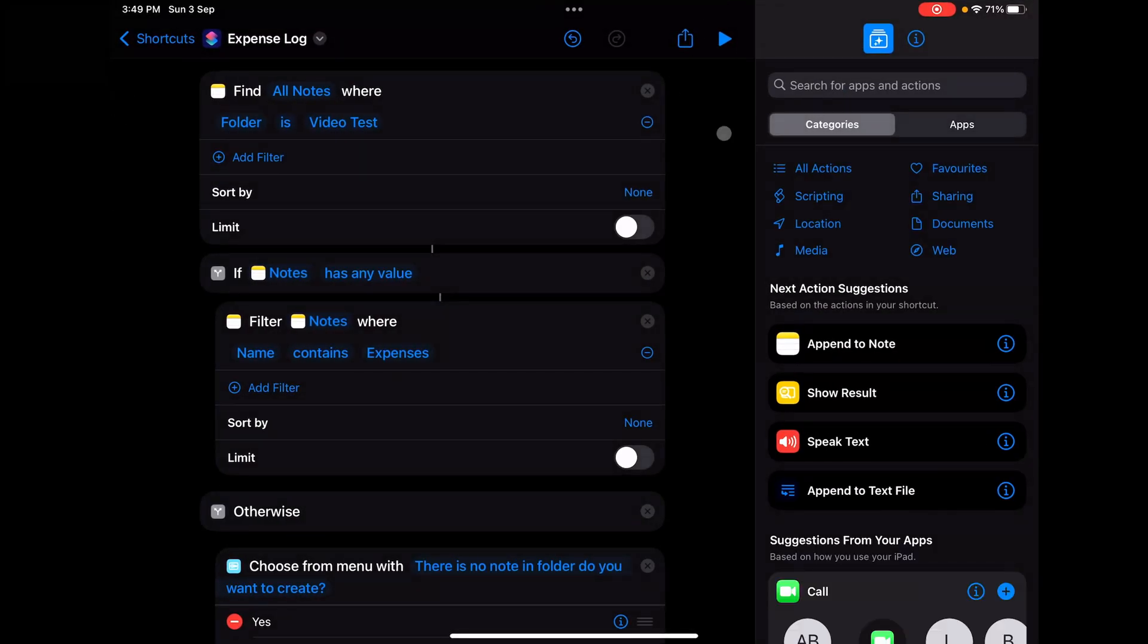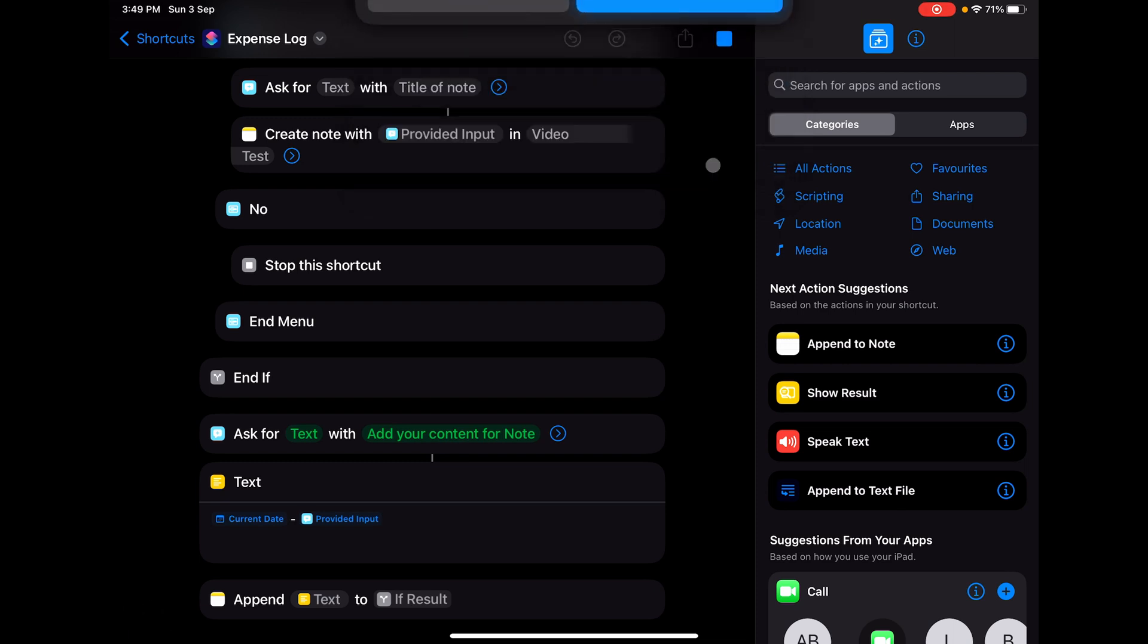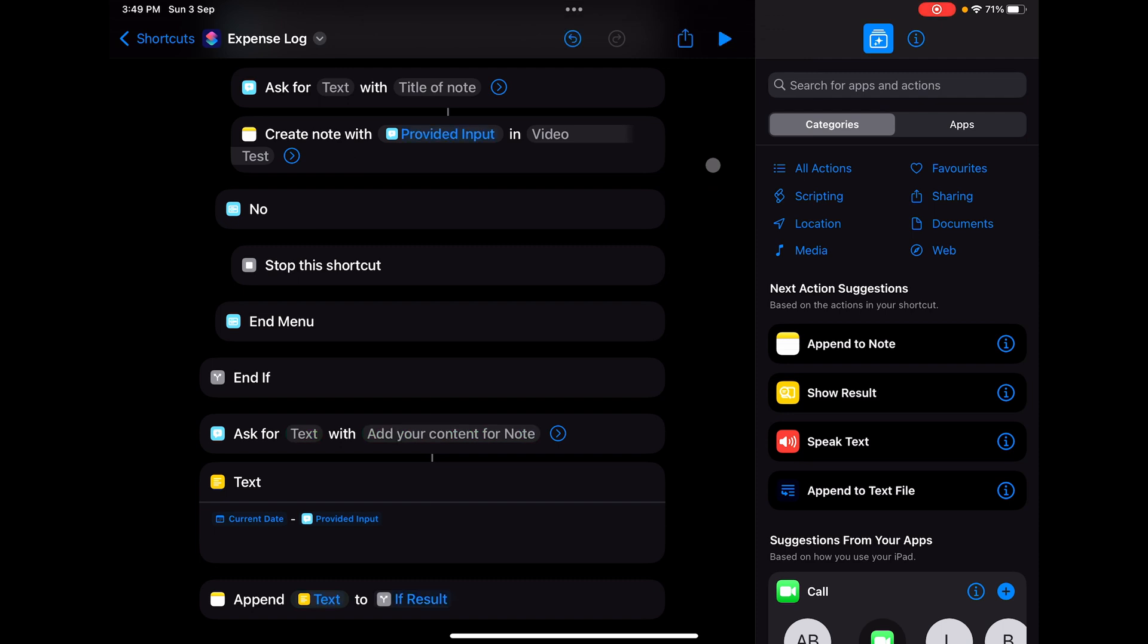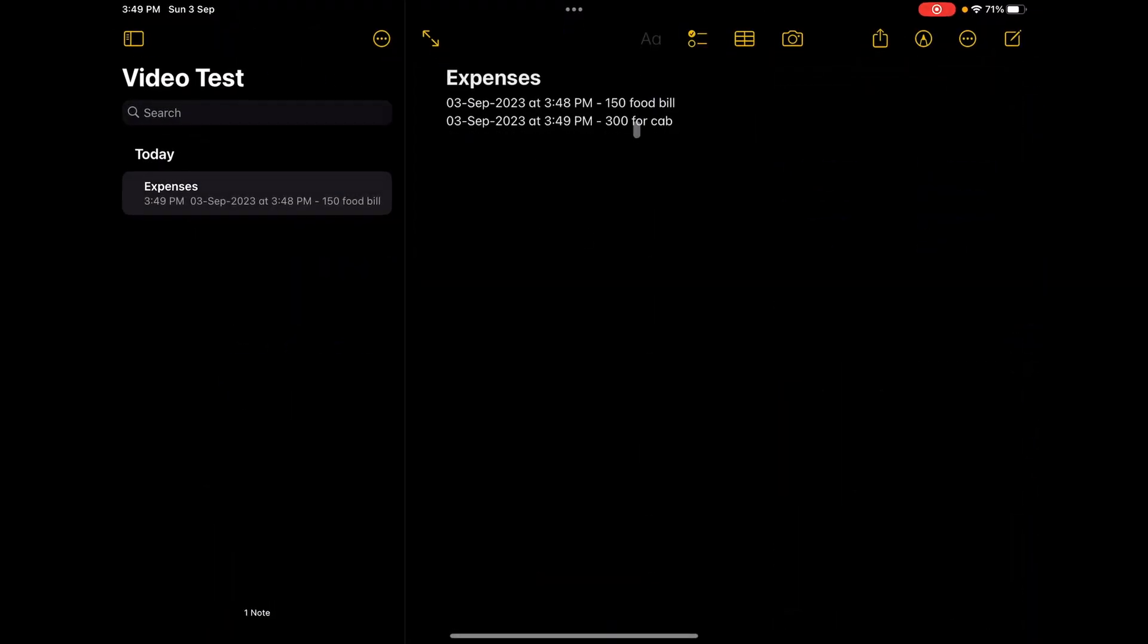Now we'll check another scenario - when the note is available. I'll click play. It'll directly ask you what content you need to add for your note. Say for example I have, say, 300 rupees for cab. If I'm putting done on that and you go back to the note, you can see it has added.